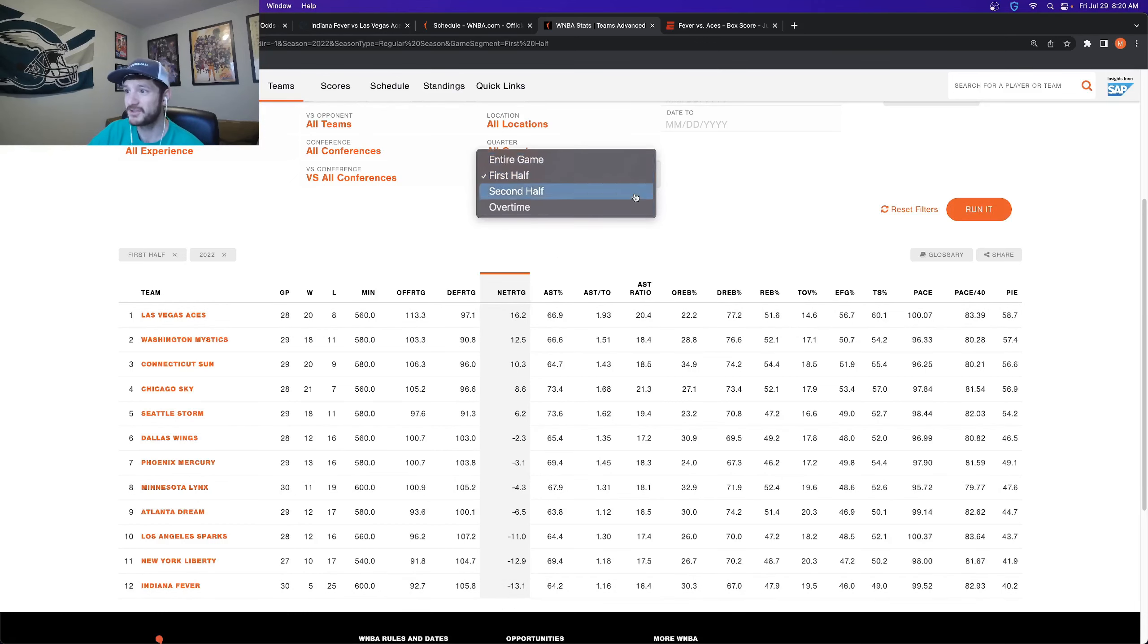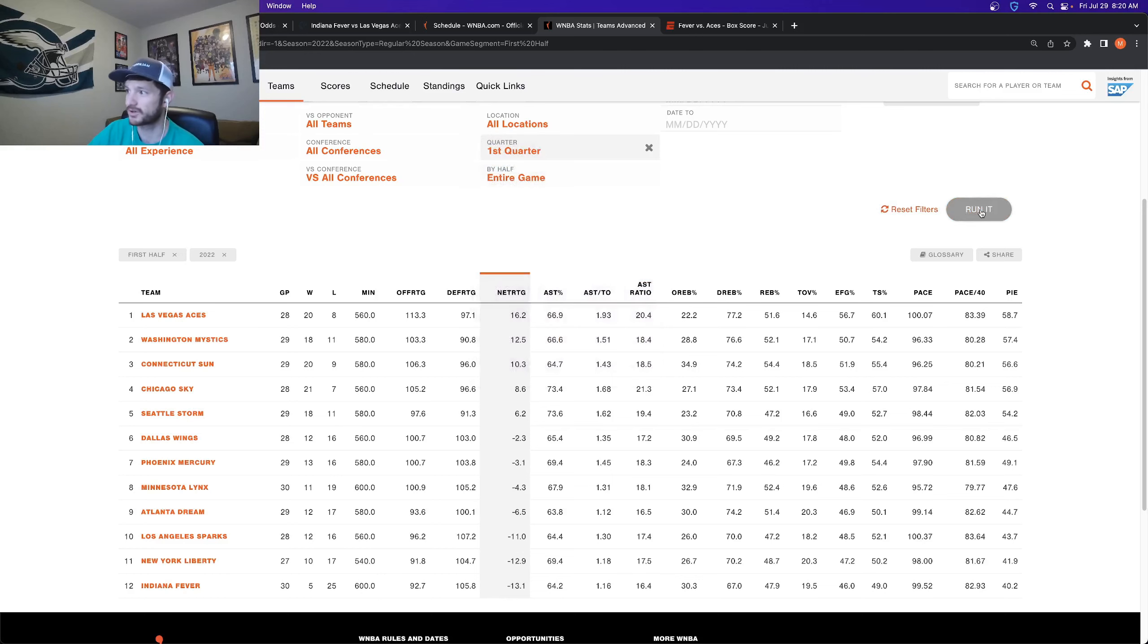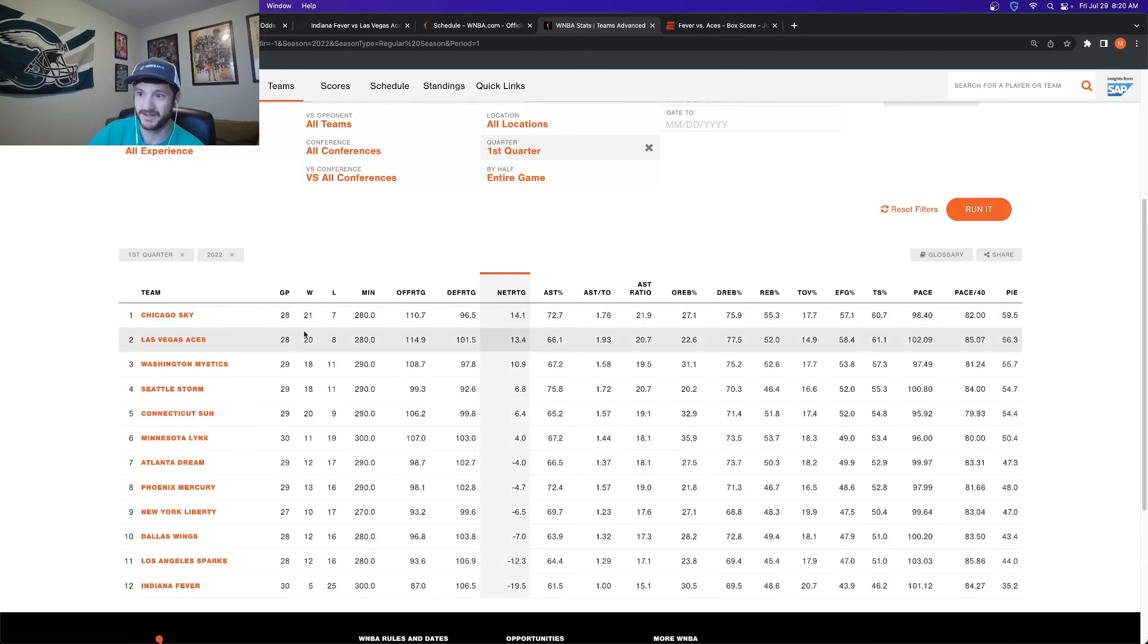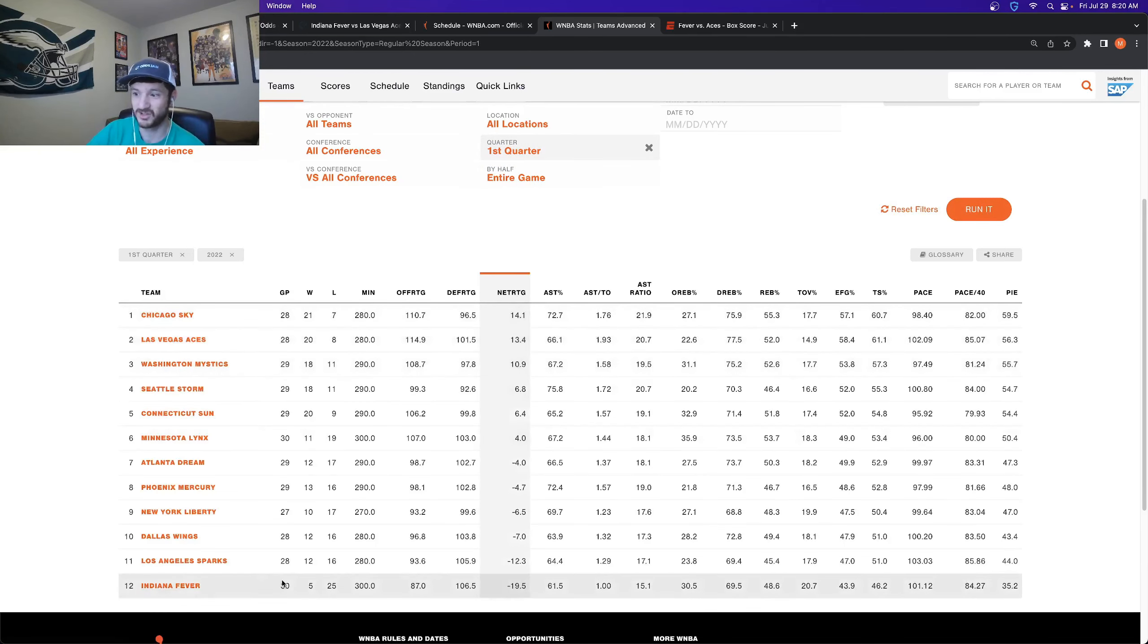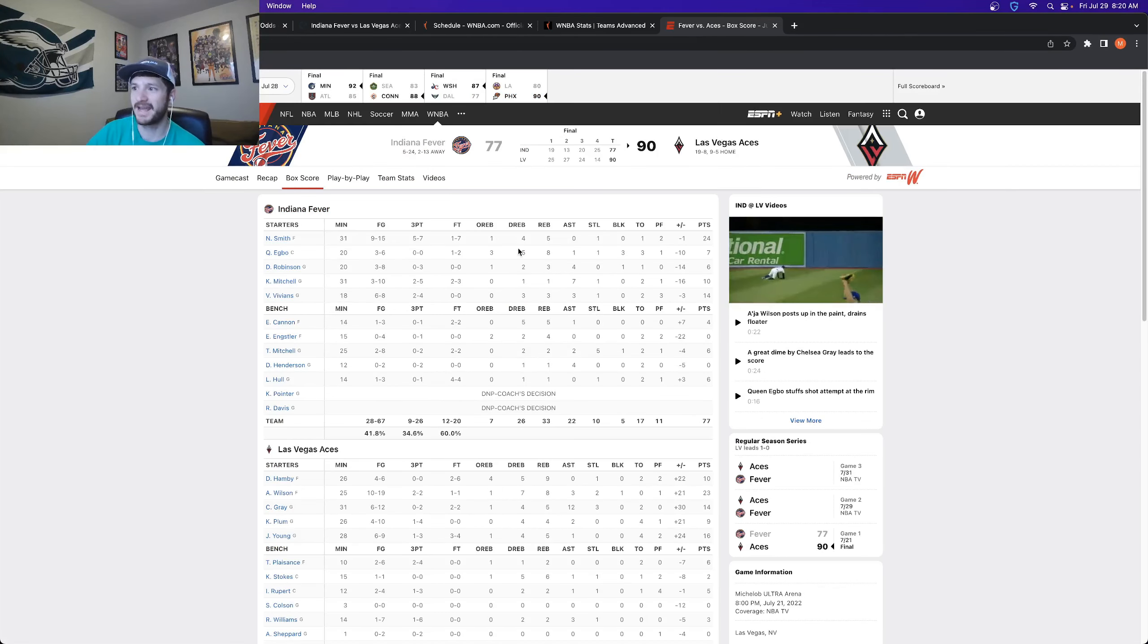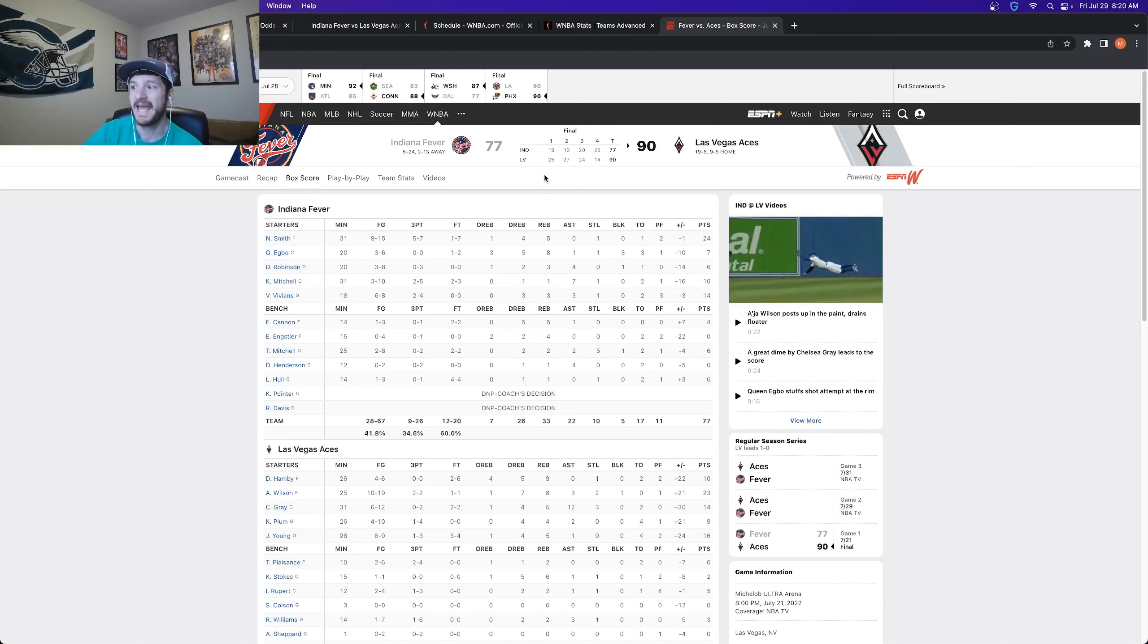And if we just look at, so if we reset this and just look at the first quarter, what we see here, Aces are the second, Fever are the last. So everything, obviously you're paying for the juice here. And I was just looking at the last time these two teams played was only a week ago. At this point.